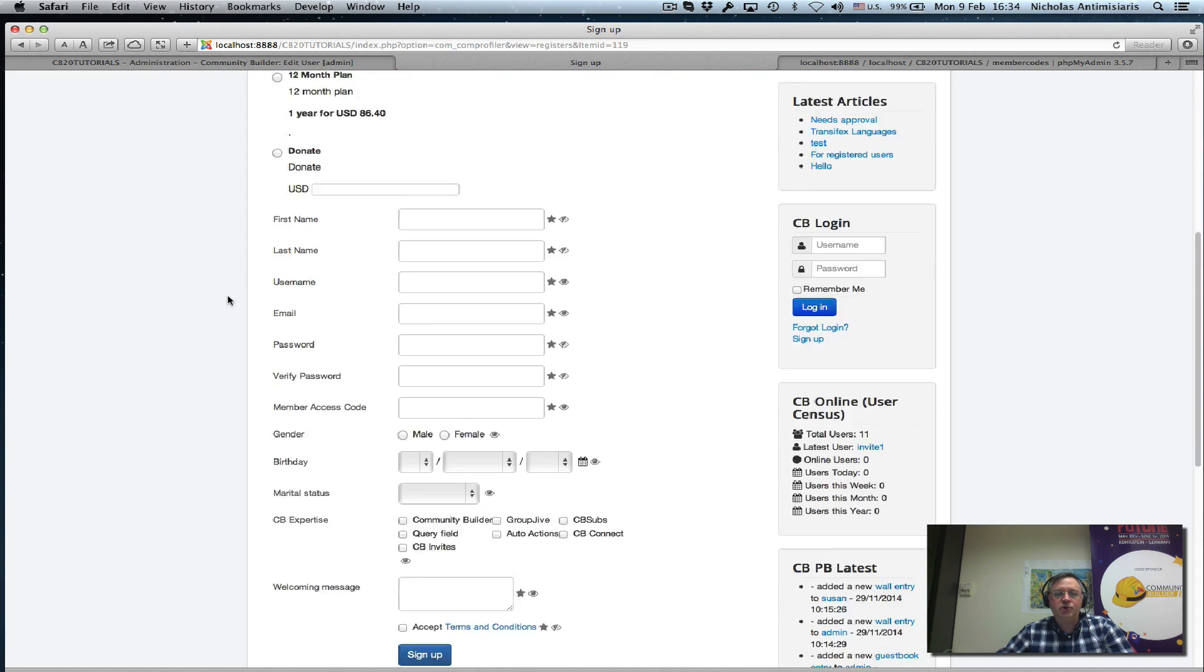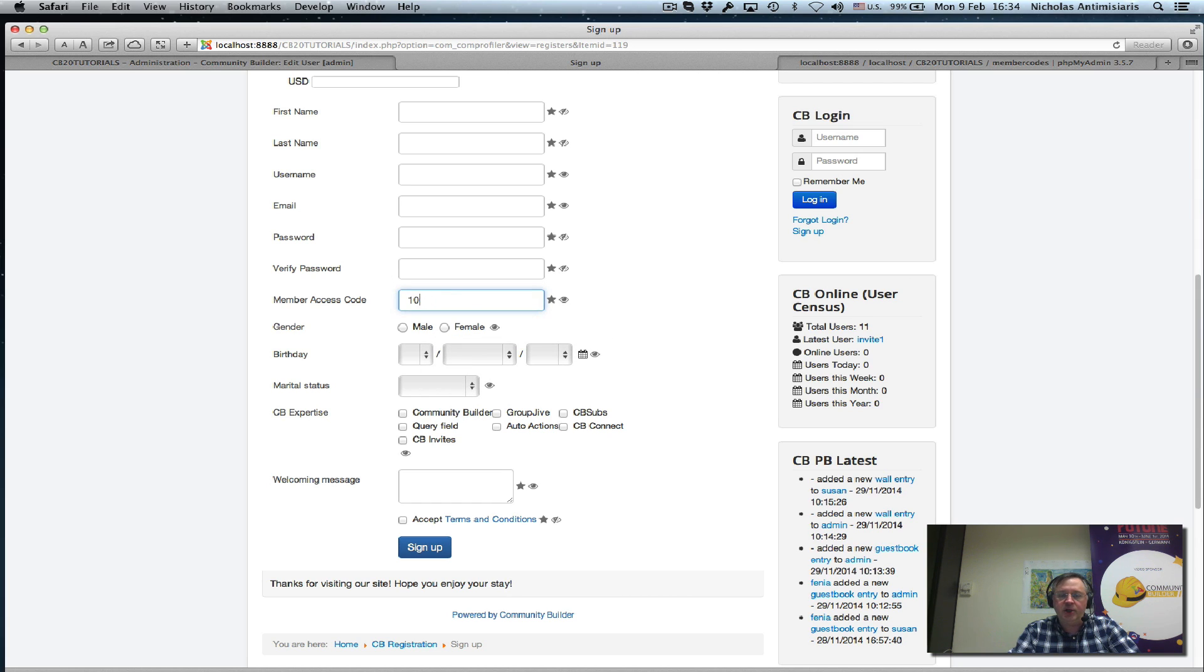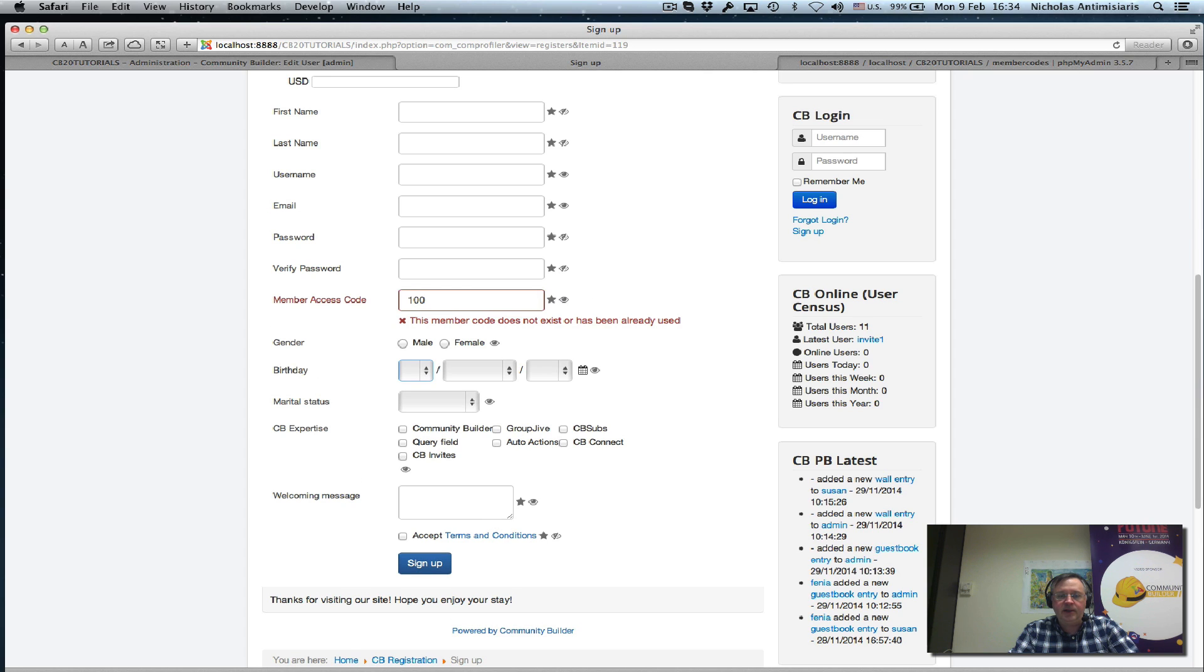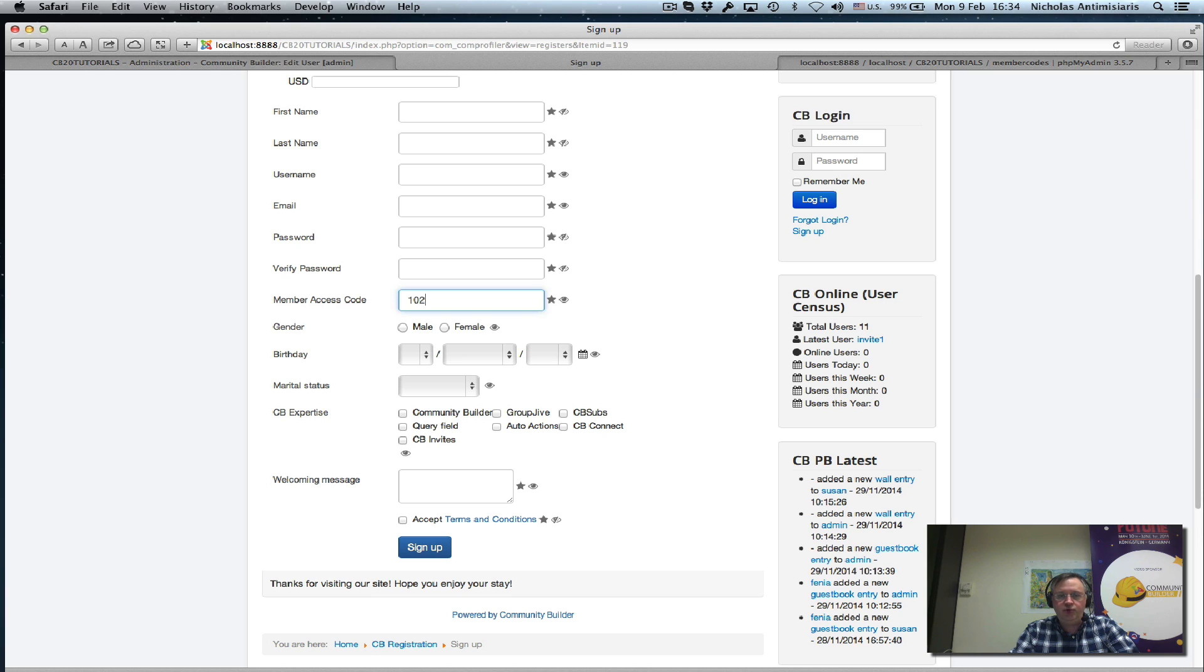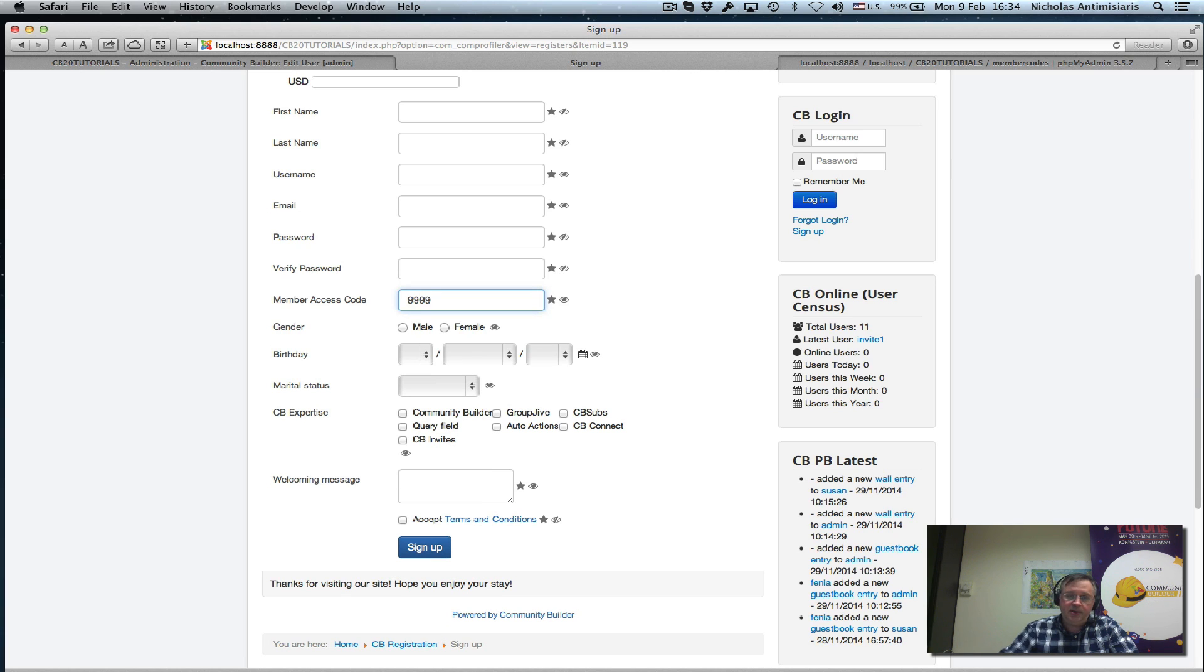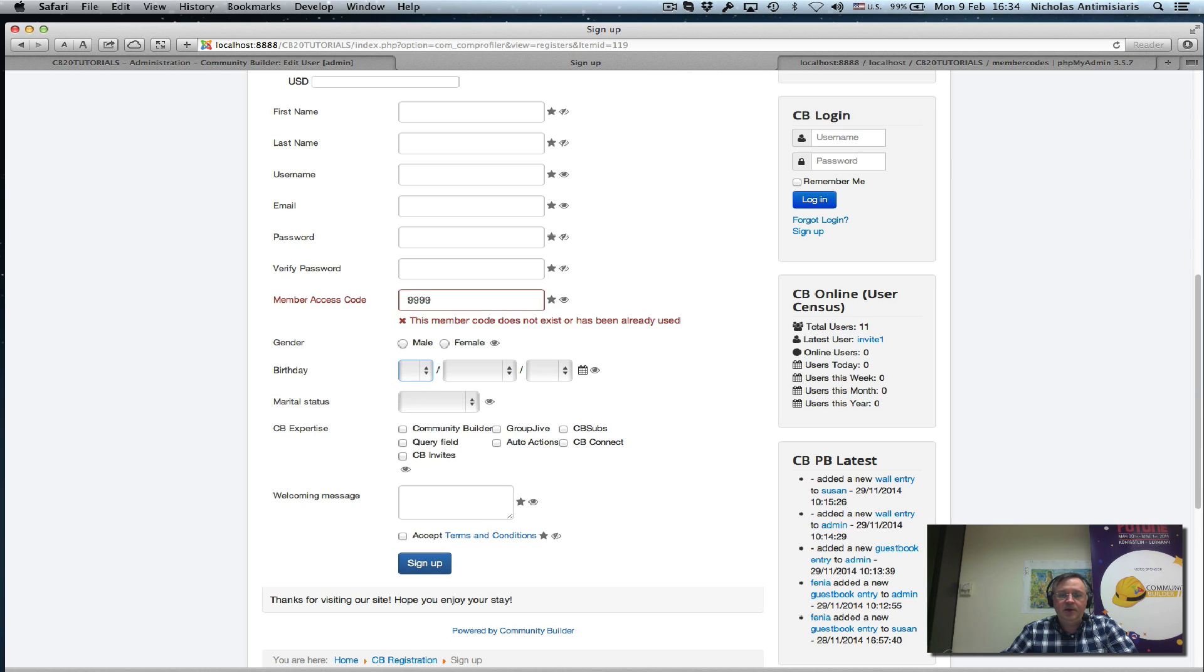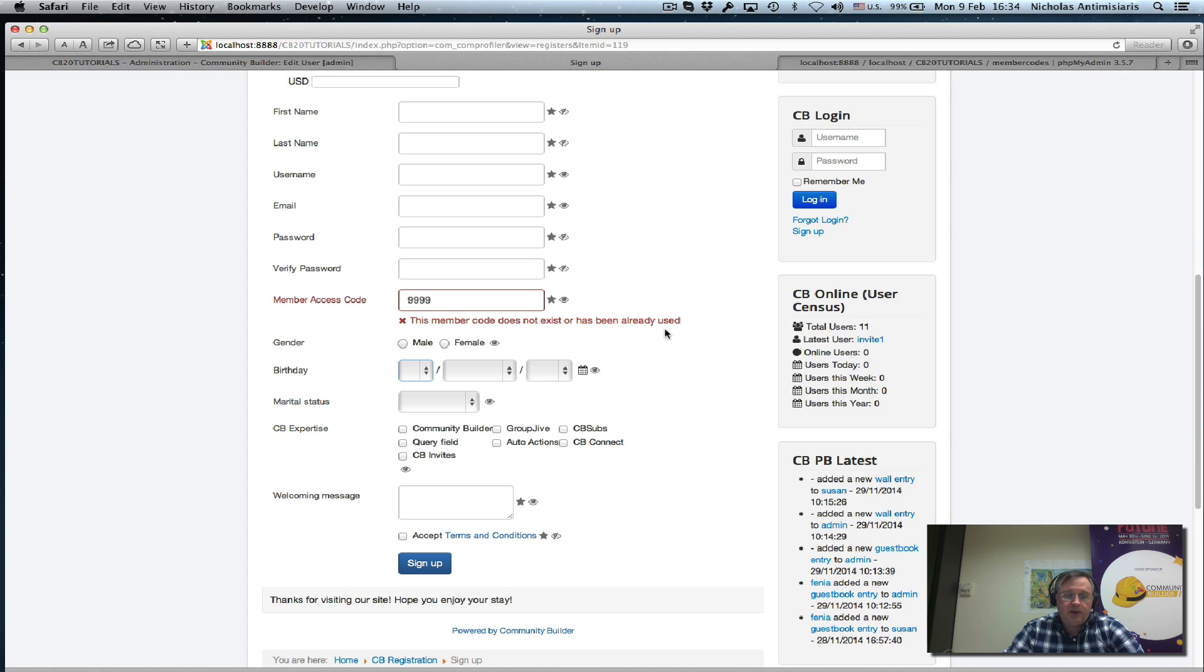Scroll down here to the member access code. Let's start with 100, which I know is used by my super admin. I tab this and get an error message saying this member code does not exist or has been already used. Let's try something else now. 102, which is okay. Let's try something that's not in the database. I get the same message. This is a simple and clean method to set up a field that could only take values that are in a specific database table. The value can only be used once by our members.